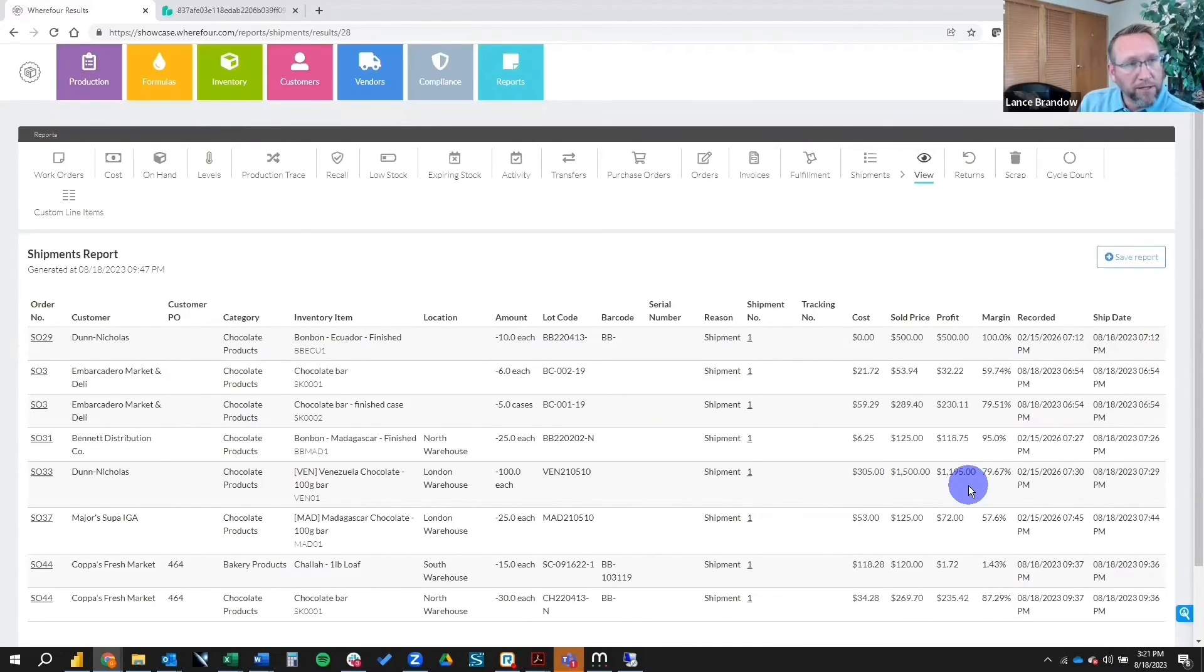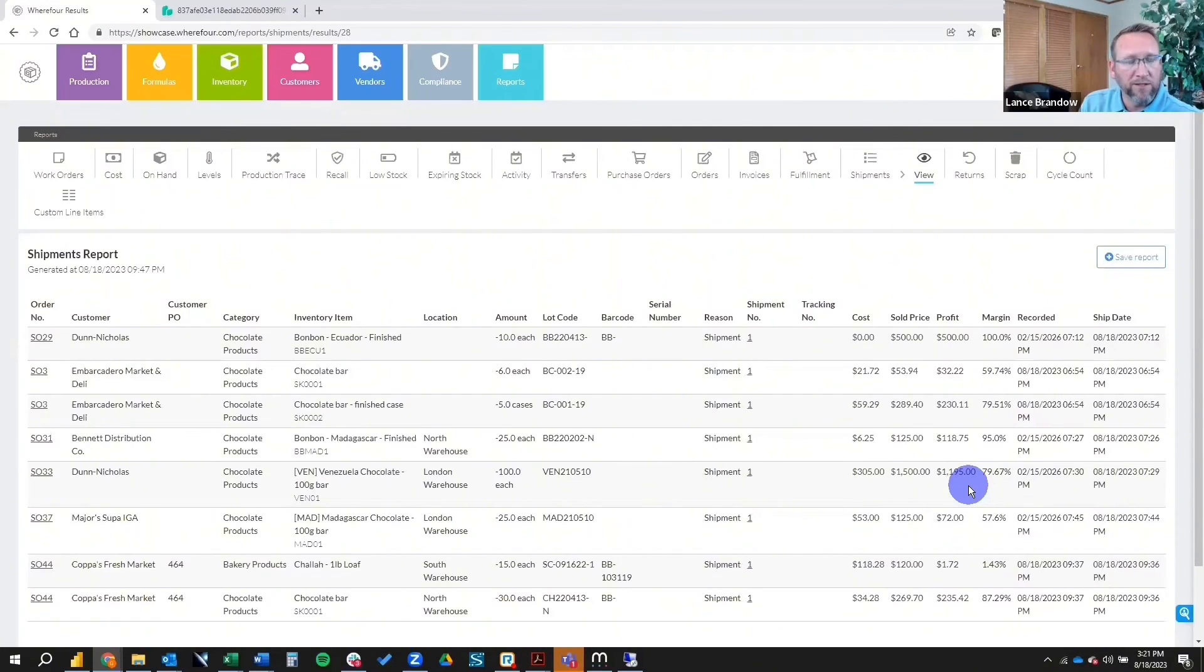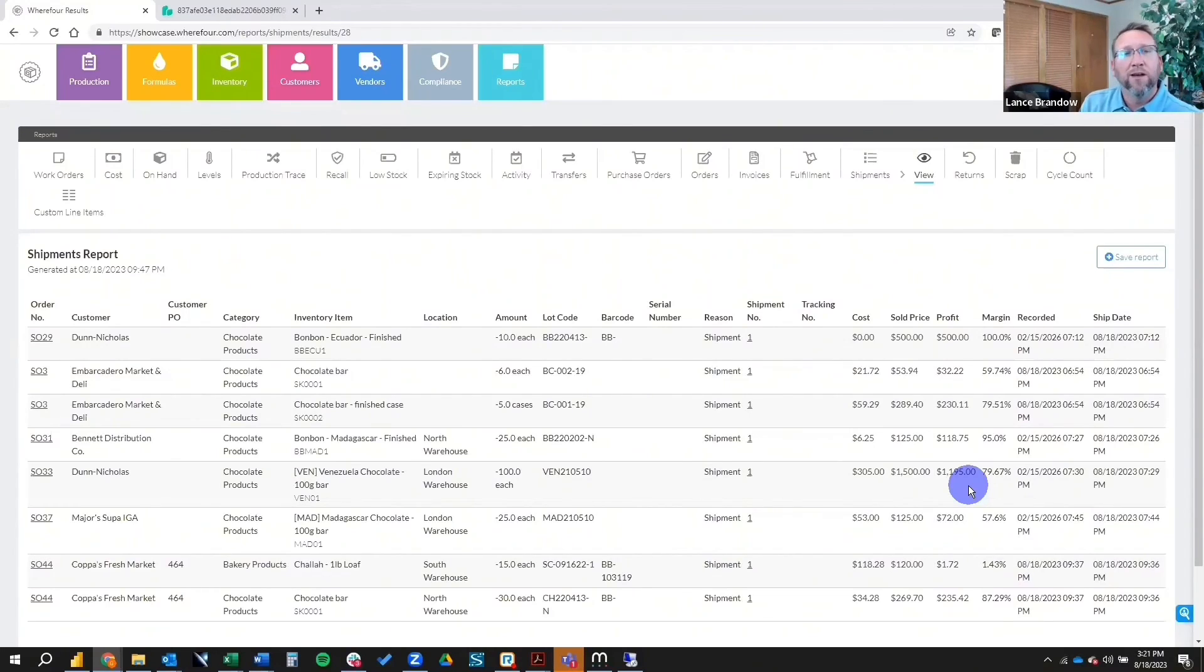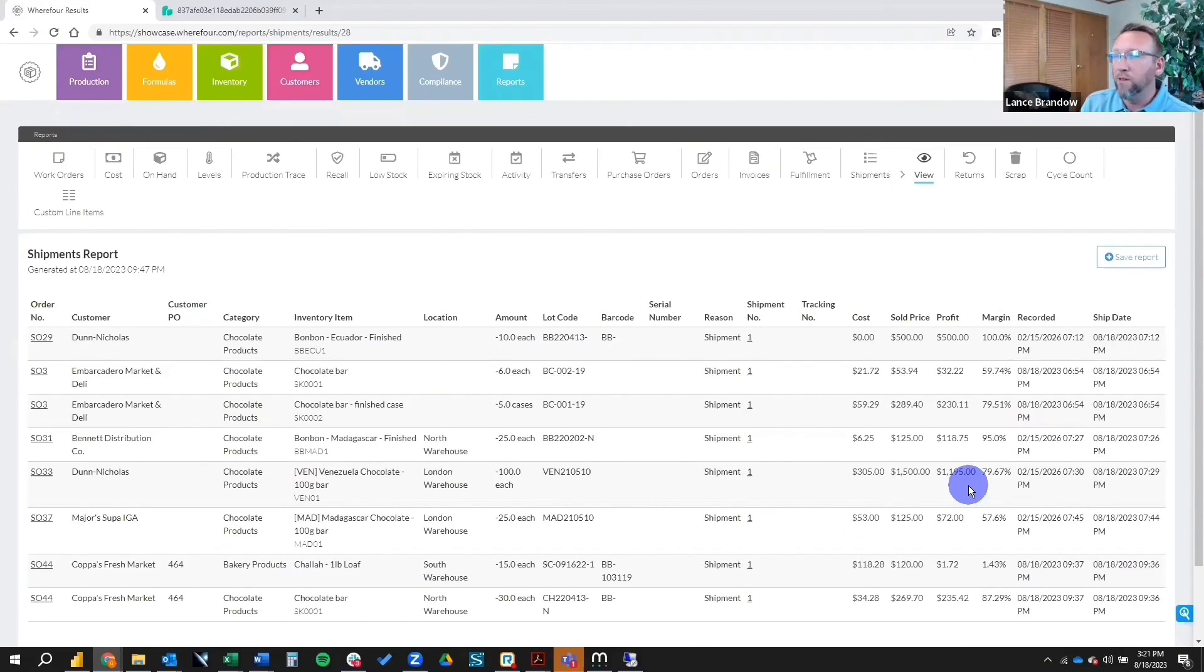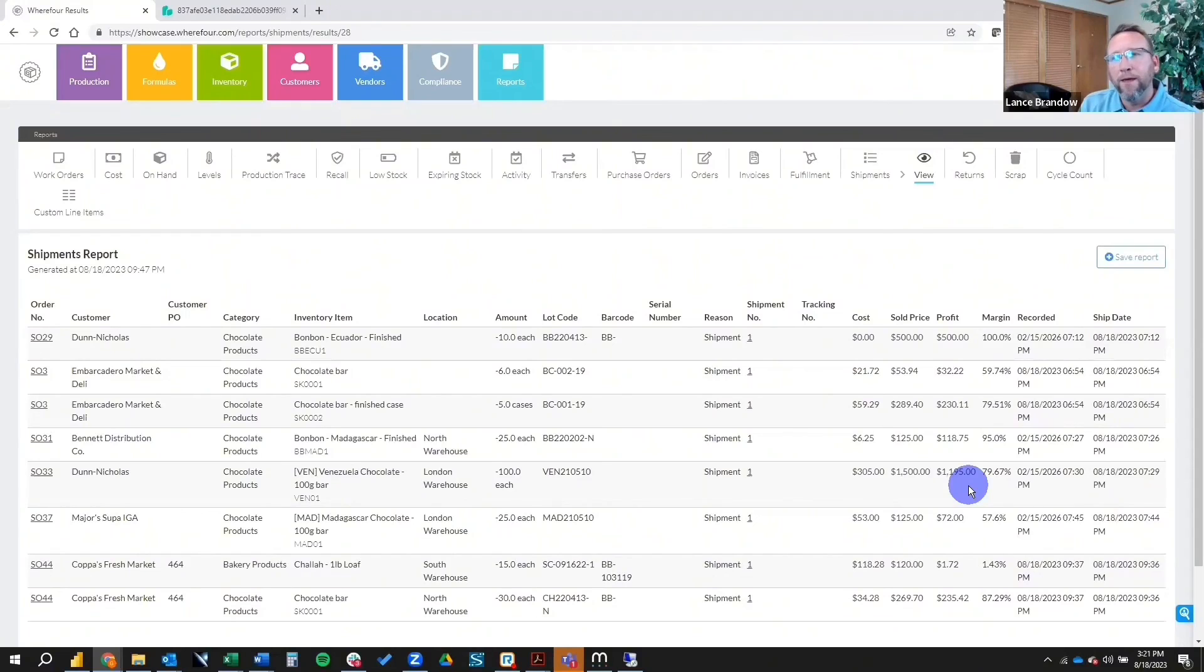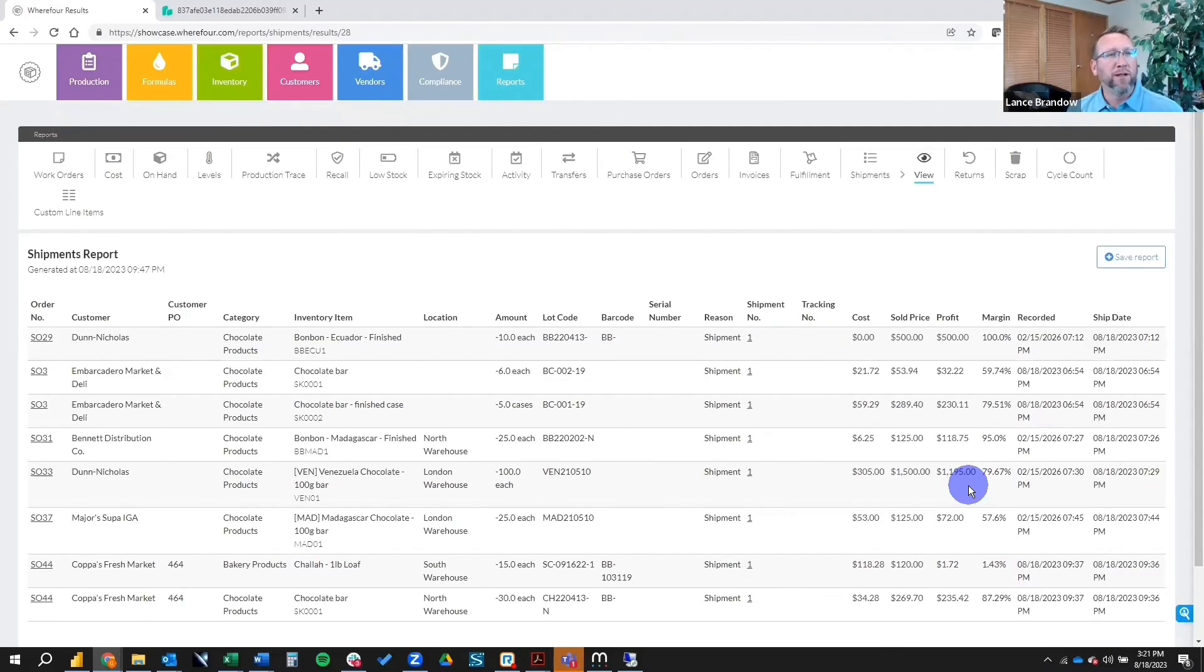And I like how this is organized. They look like buttons, and I guess they are buttons, across the top. Work orders, cost on hand. I'm just reading it from left to right. Levels, production, trace, recall. So these are all the different categories of the reports that Wherefore has. And one thing that stands out to me is the recall. That's an important category. It shows your strength in the food and beverage and health and beauty industries. And so, yeah, it's good to have a lot of reports, easy-to-use reports, and some good visibility.